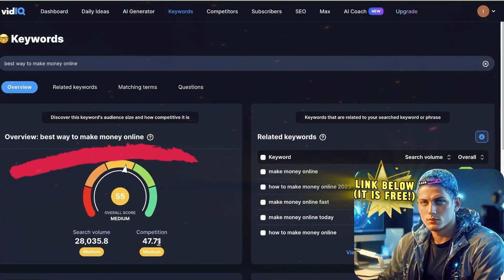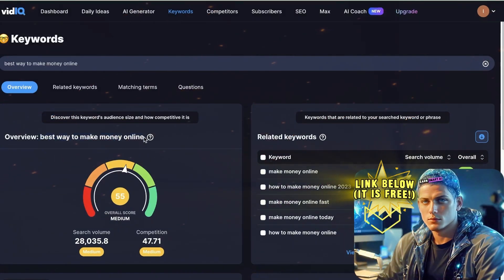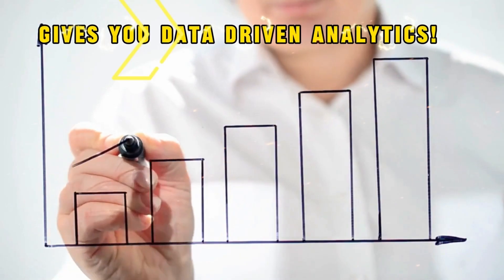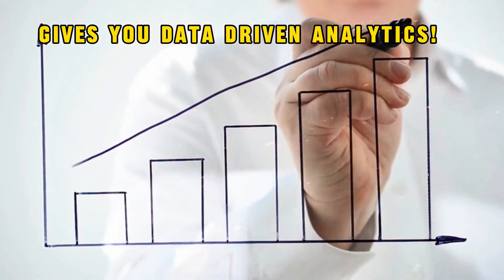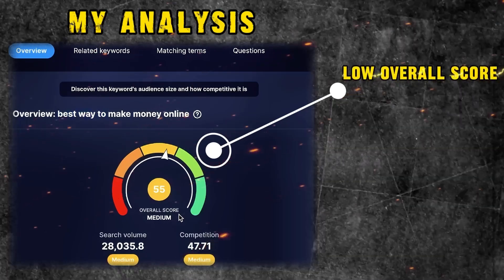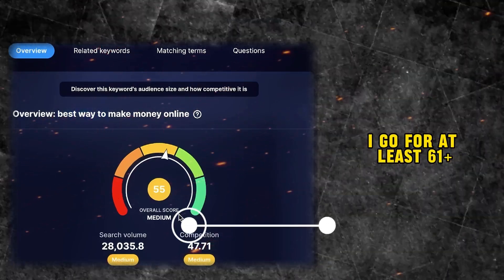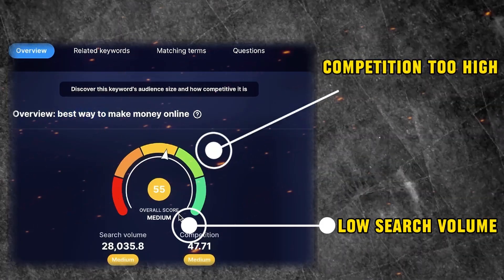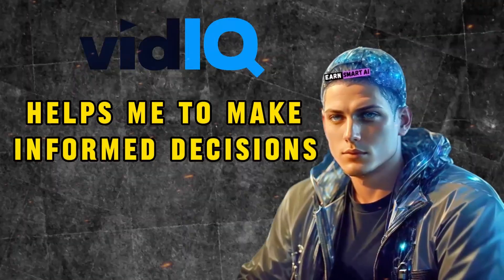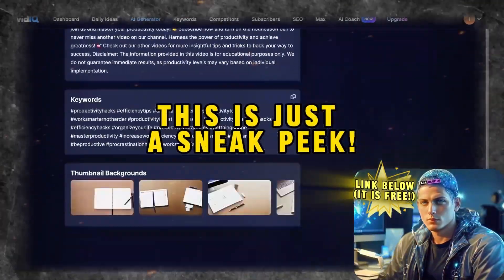For instance, if you're thinking of creating a video on 'the best way to make money online,' simply type it into VidIQ — it will tell you if it's worth pursuing based on metrics like search volume and competition. It's like having a crystal ball for your YouTube success. In my case, I discovered that creating a video on that topic might not be the best move, as the search volume is mediocre and the competition is moderate. VidIQ helps me make informed decisions about my content strategy.